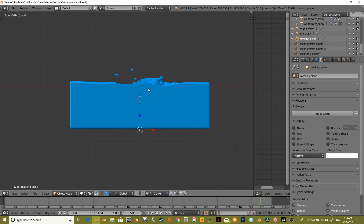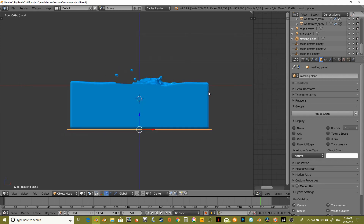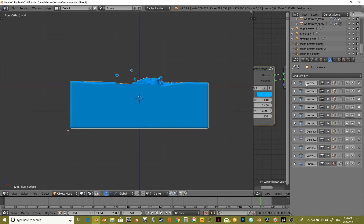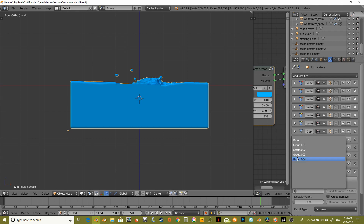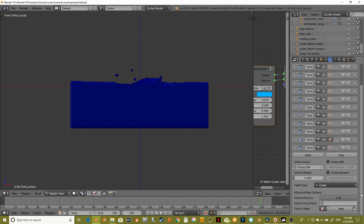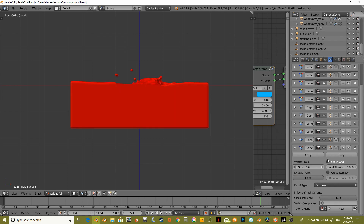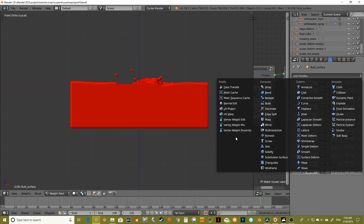My idea is that because we're not even seeing all of this stuff down below, let's just get rid of it. We can do that by adding another vertex weight edit modifier and going with the very last group that we just created. Go into weight paint mode so I can watch things happen. Default weight of one, group add — there it is.